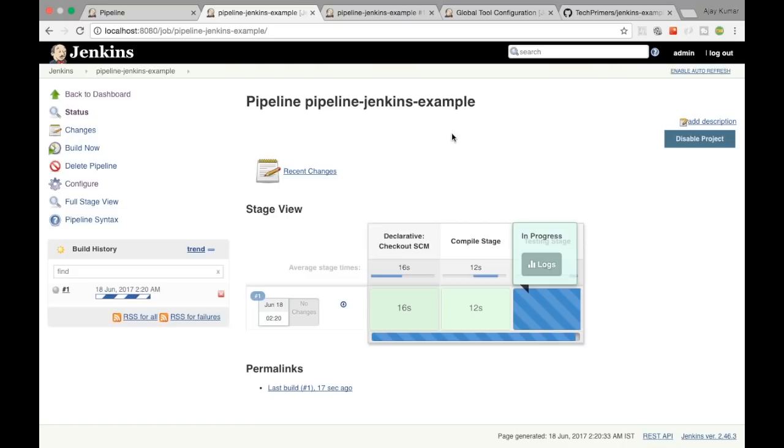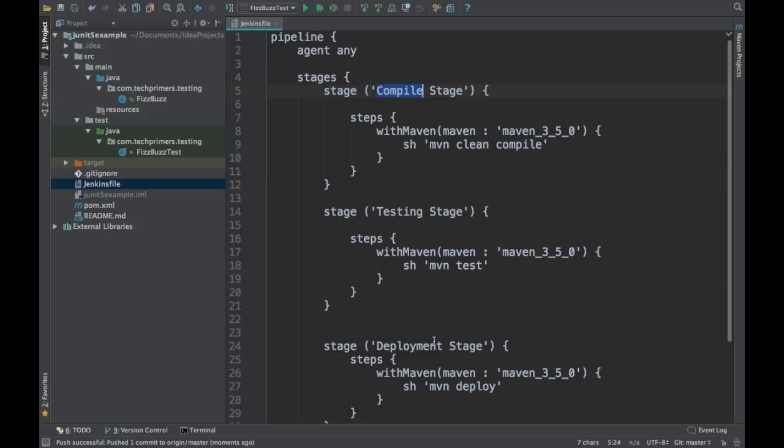Compilation is successful and it has moved to the testing phase. These are the stage names which we defined in the Jenkinsfile — the same stage names appear in the pipeline view.